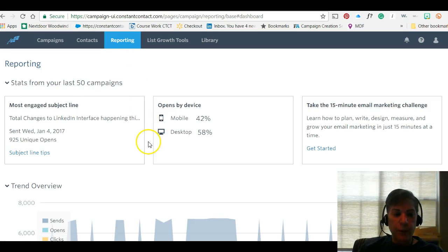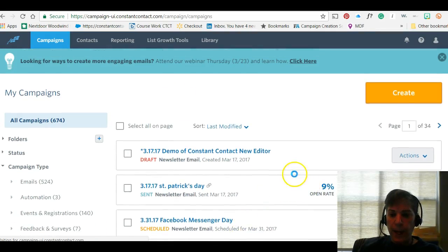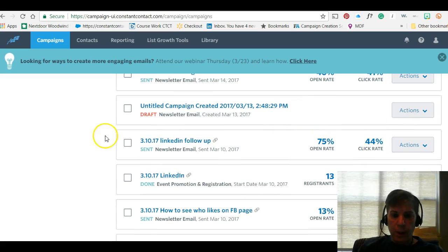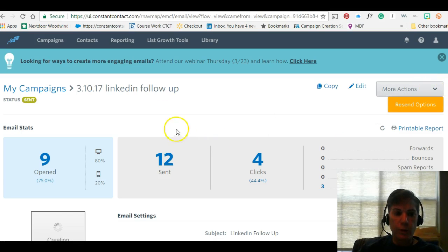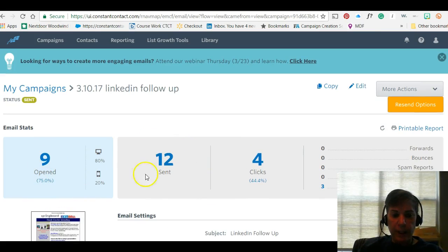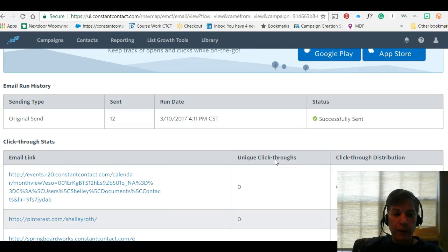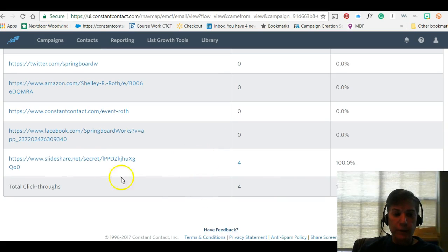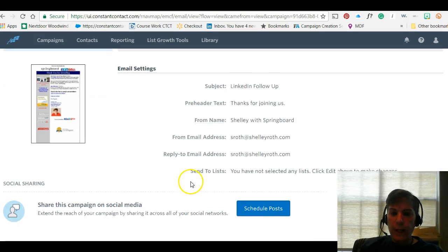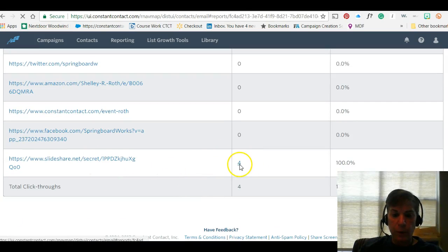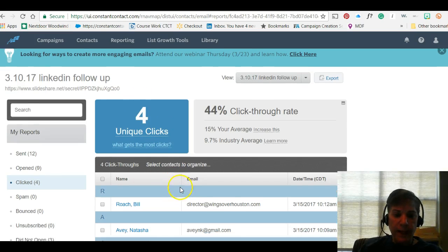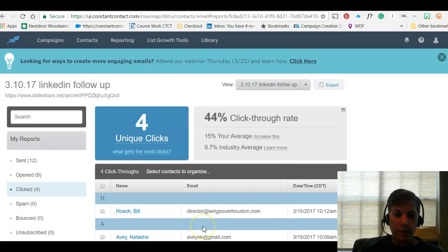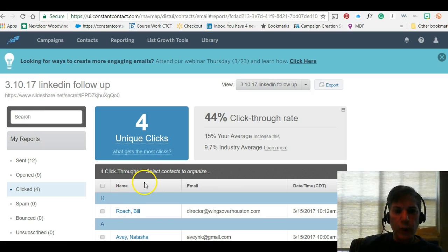Let me show you the reporting. I'll go to Campaigns and pick a LinkedIn follow-up email I sent for a class. I can make a copy of it so I never have to create it again. On the reporting side I can see the stats — how many people opened it, how many clicked on it. As I scroll down I can see which links they clicked. And it's not just numbers — I can see the actual names of the people who clicked on each specific link inside that email.